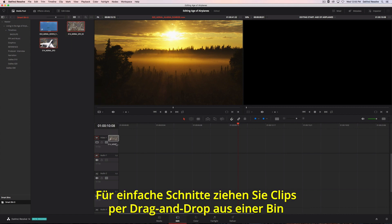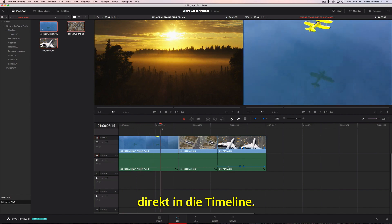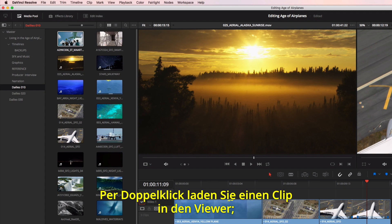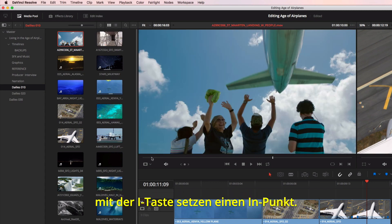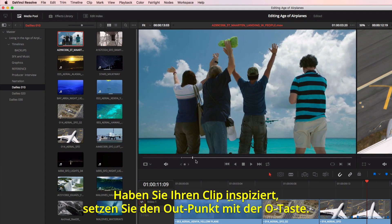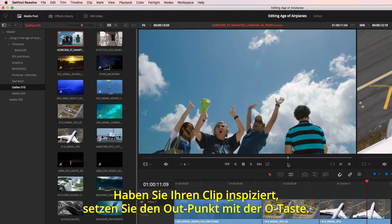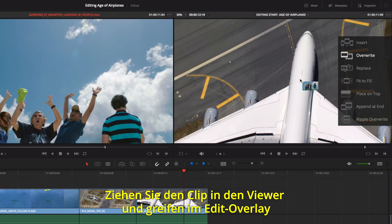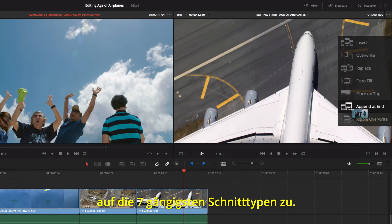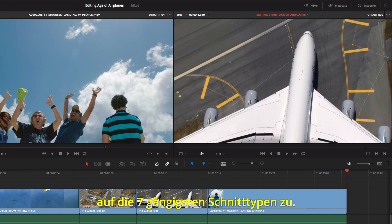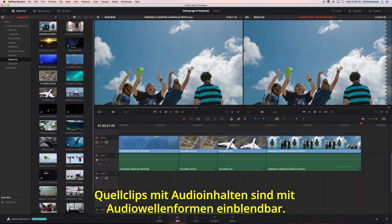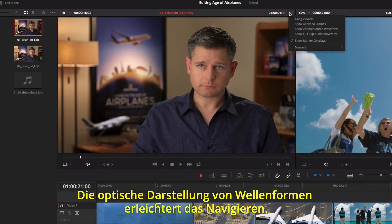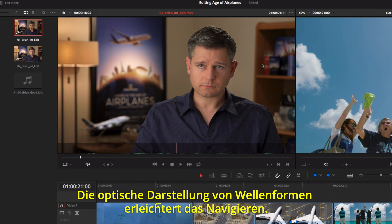To make a basic edit, you can drag and drop clips from the bin directly into the timeline. Double-clicking on a clip loads it into the viewer, where you can mark an in point using the I key. Once you review your clip, clicking the O key will mark your out point. Then just drag the clip into the timeline viewer to use the edit overlay, which gives you fast access to the seven most common types of edits. For source clips and audio, you can simultaneously view the clip with its audio waveform.